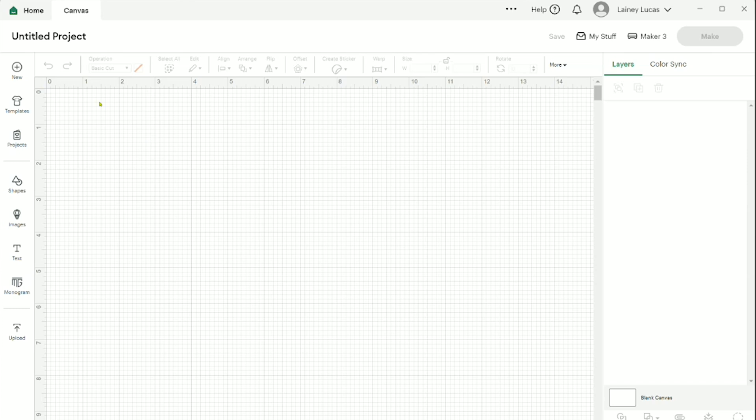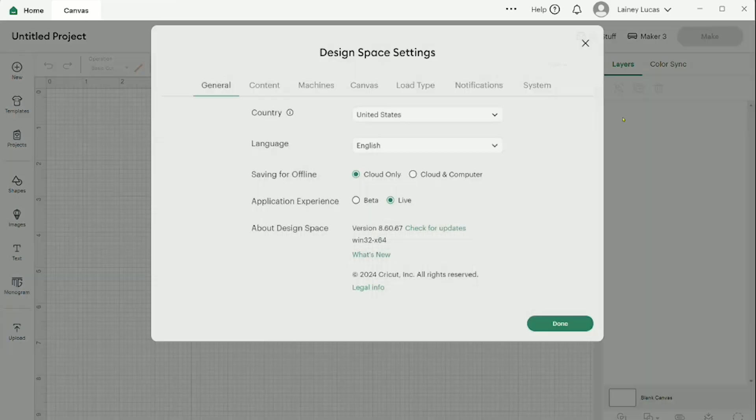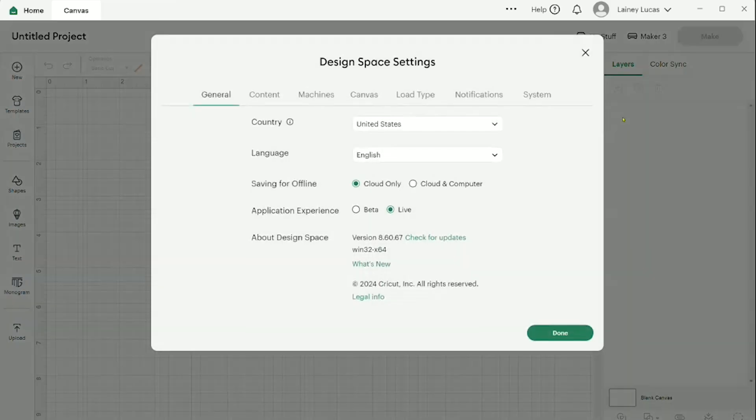Now if Cricut Design Space doesn't update and this option isn't available for you anymore, you can always go to your settings. And your settings is found up at the very top. Next to my name, I'm going to click on that drop down arrow and go to settings.